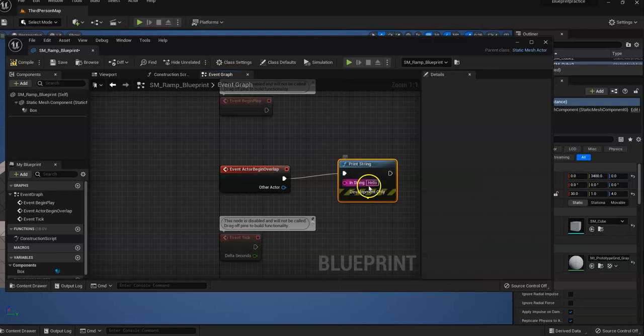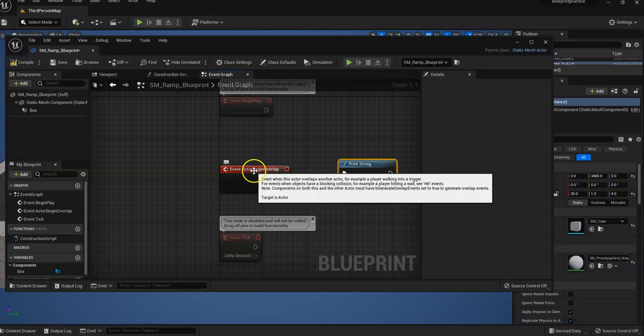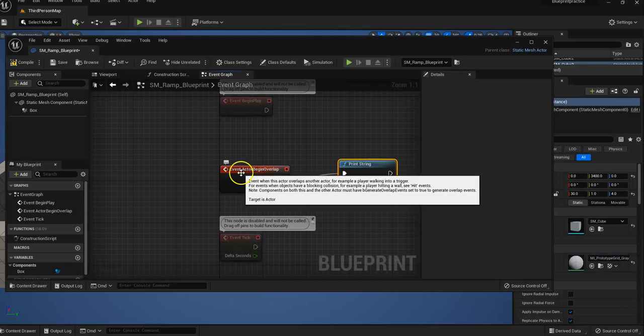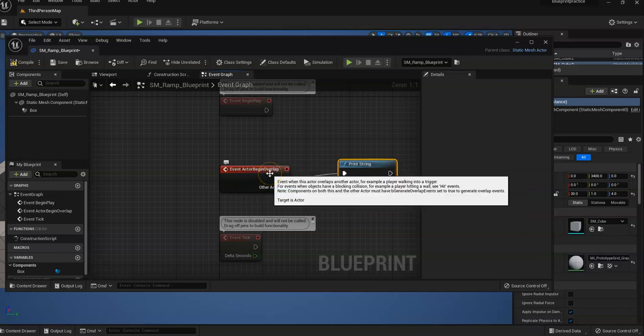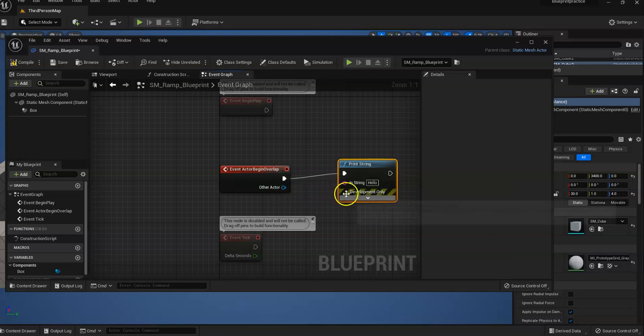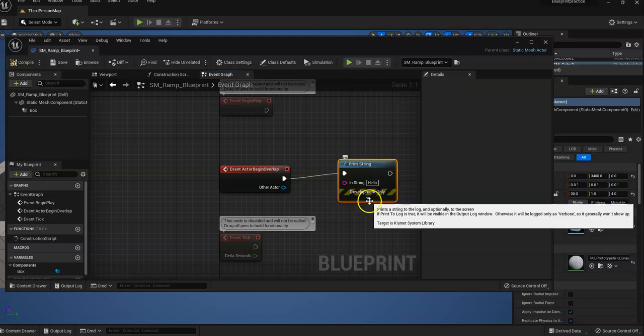So what we're saying is when the player overlaps the object, which is that little ramp, it's going to run this type, it's going to run this print string.